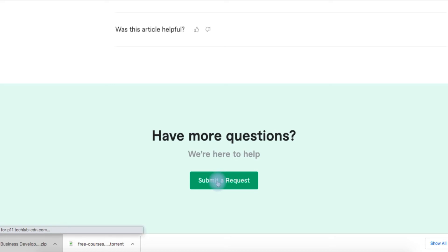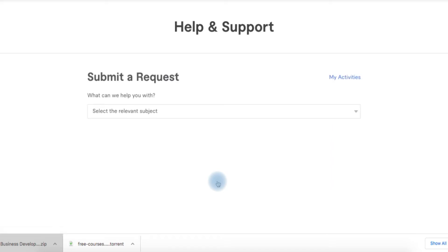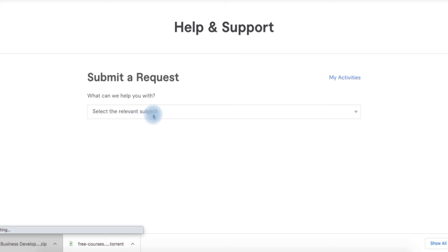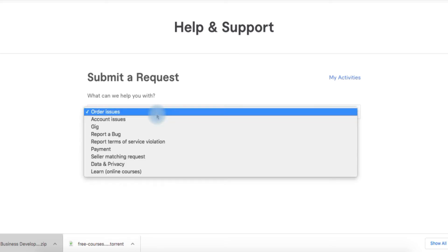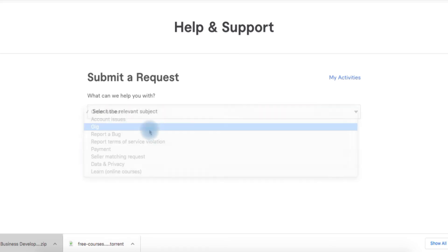You can only submit a request if your gig is not active, but if your gig is active you won't even see an option to submit a request. Click on Select the Relevant Subject and then click on Gigs.